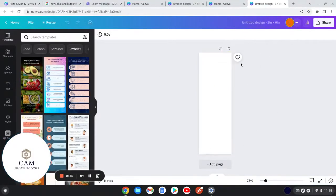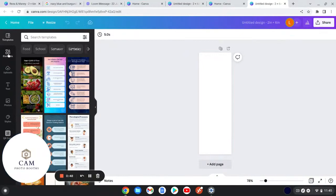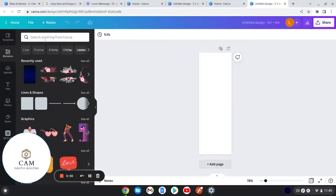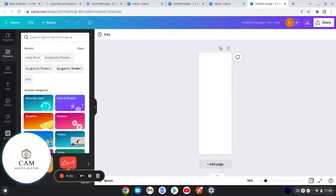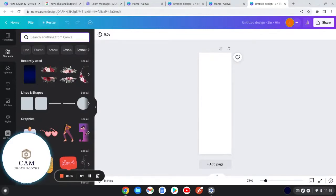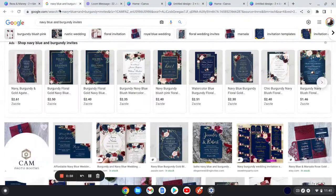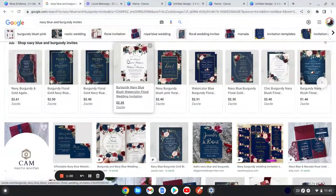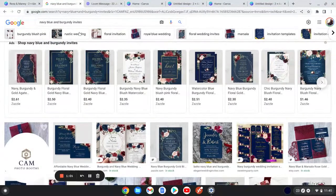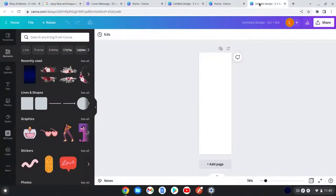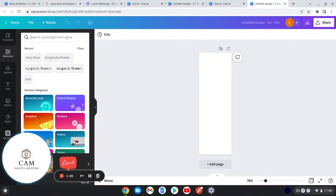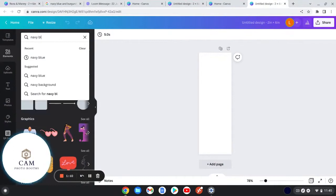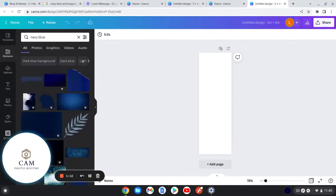Now you see you have your two by six dimension. You're going to go to elements and then you're just going to search in whatever you want. She just told me her colors were navy blue and burgundy, so then I went to Google and I searched navy blue and burgundy invites so that I could get a better idea of what to create.